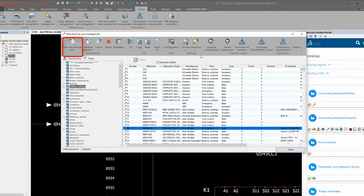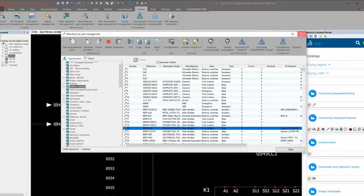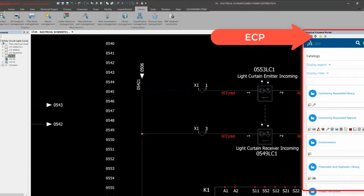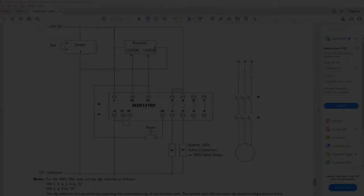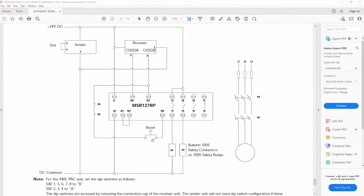While there are many ways to define parts in our shared application library, the Improved Electrical Content Portal tab lets us quickly gather part information and customize for our specific needs.